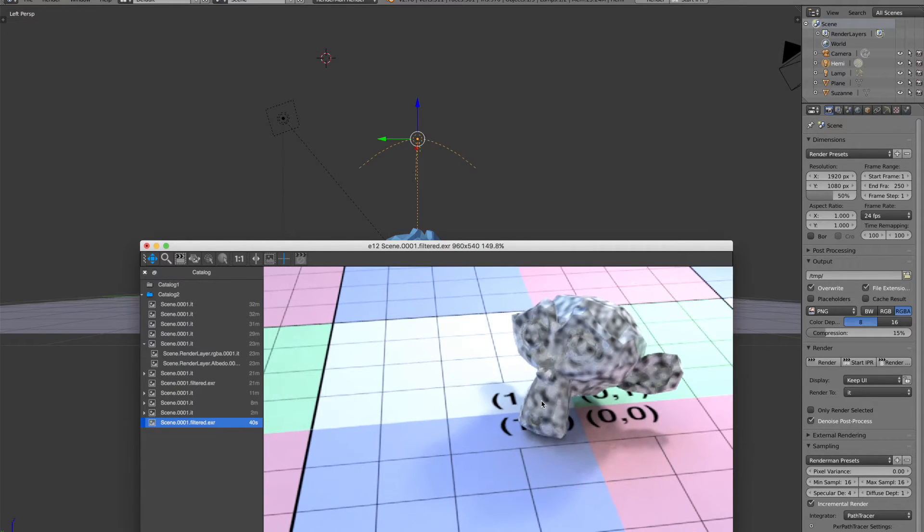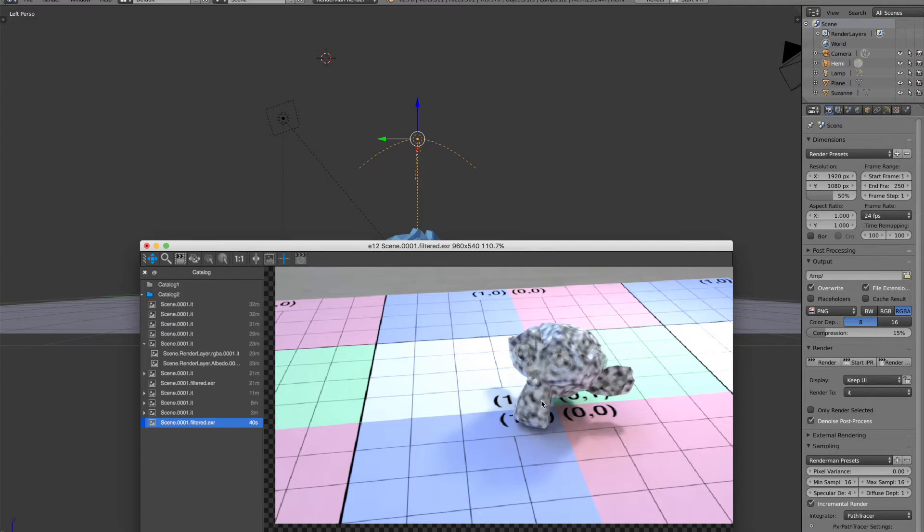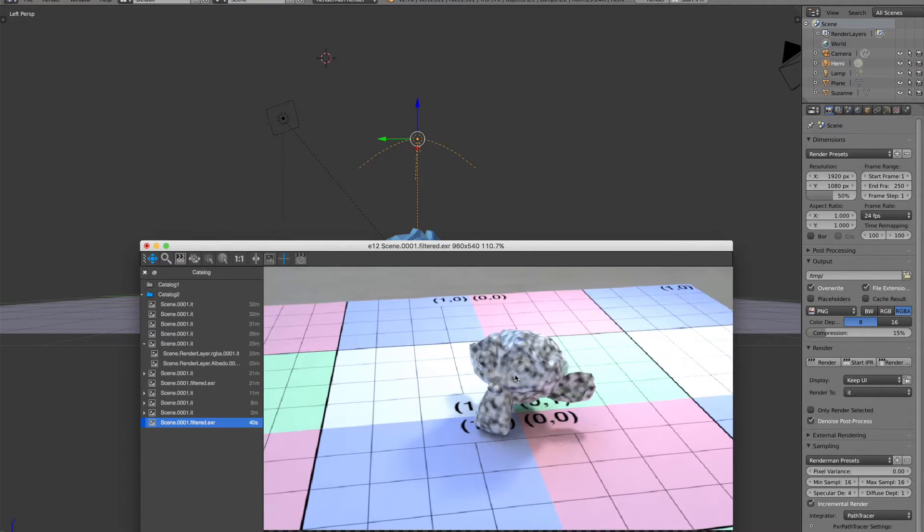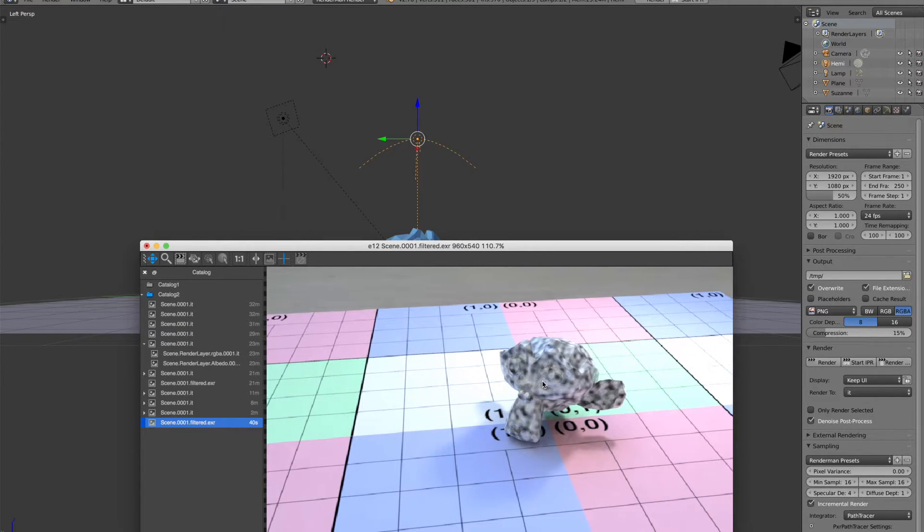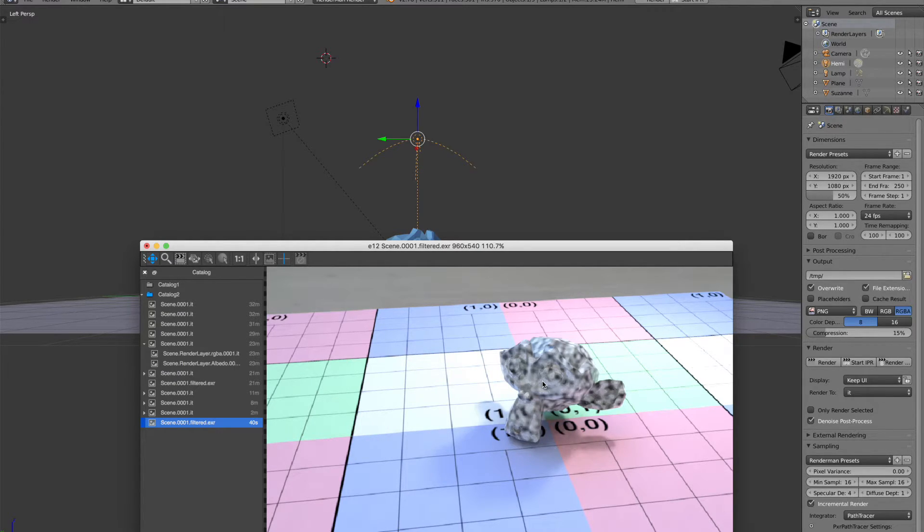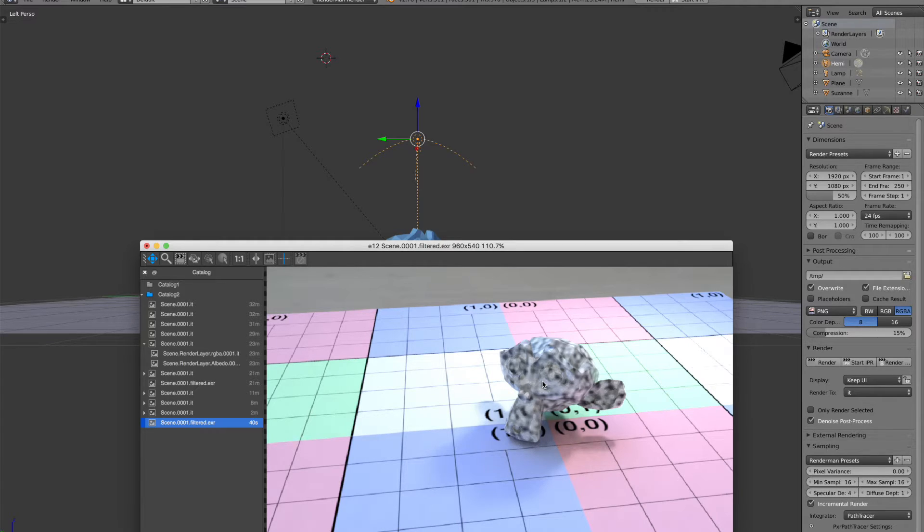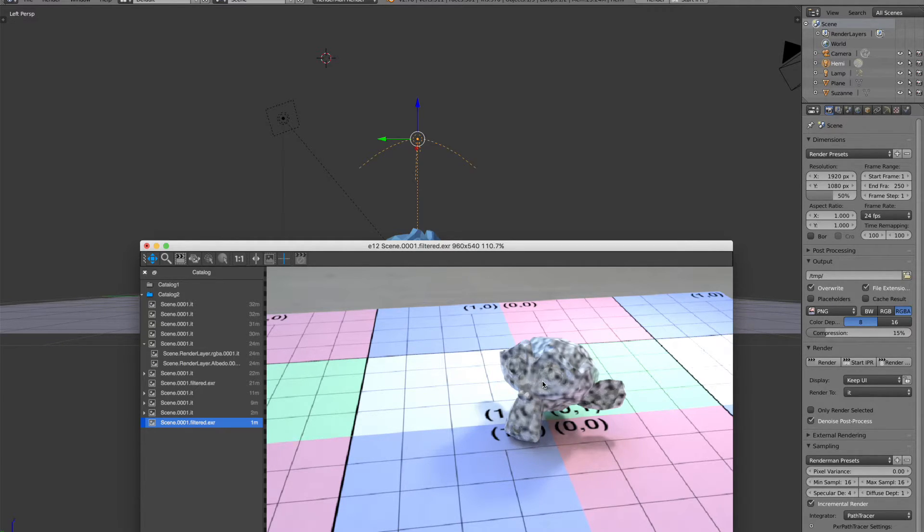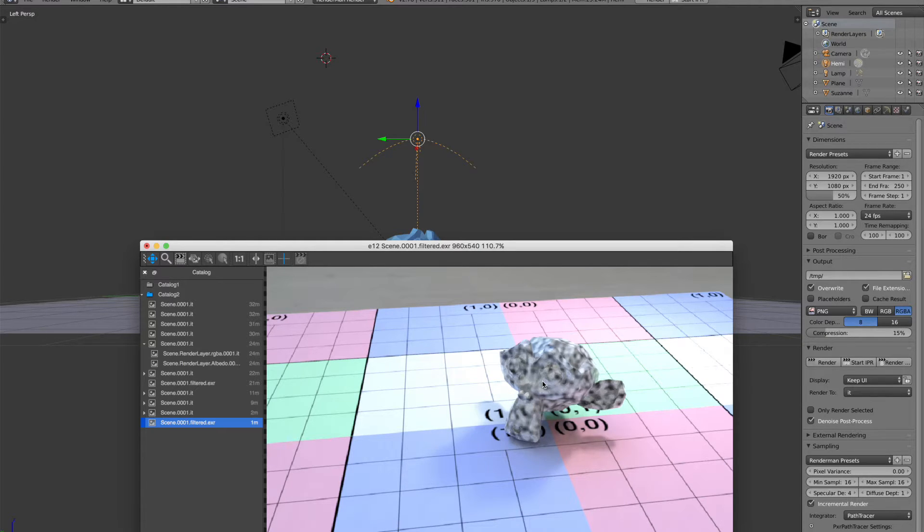The nice part about the denoising is it's more bound on the size of the image than the number of samples you're doing. So if you're doing a huge image, it's going to take longer to denoise it. But if you're doing 120 samples, it's not going to be a longer denoise process just because you did more samples. The denoise process should be strictly bound by the number of pixels that you're doing.